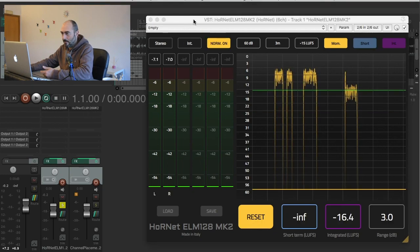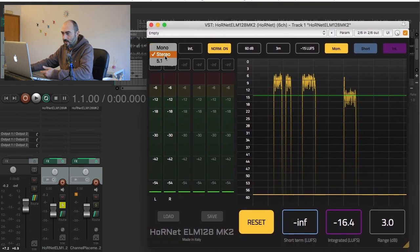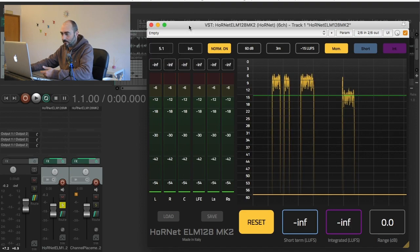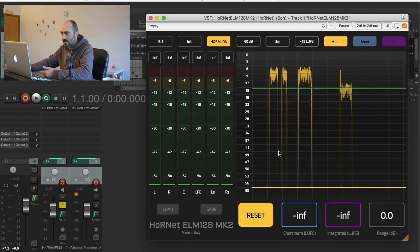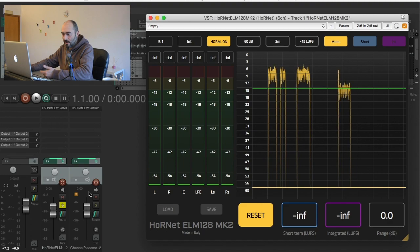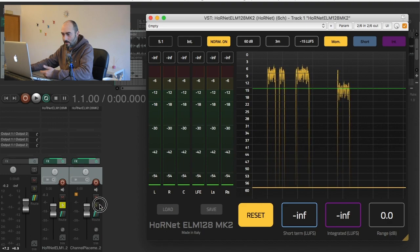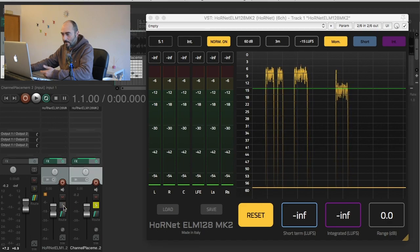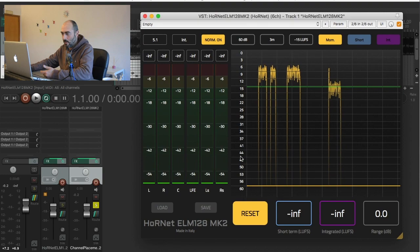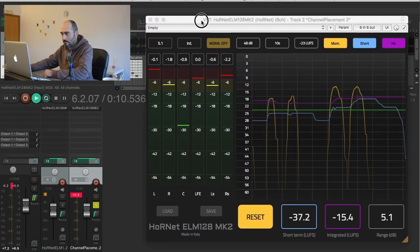Now we can have a look at the surround signal. I have my surround signal here, it's just a test signal so I will solo the track and I'll show you how the plugin works with a surround test signal.